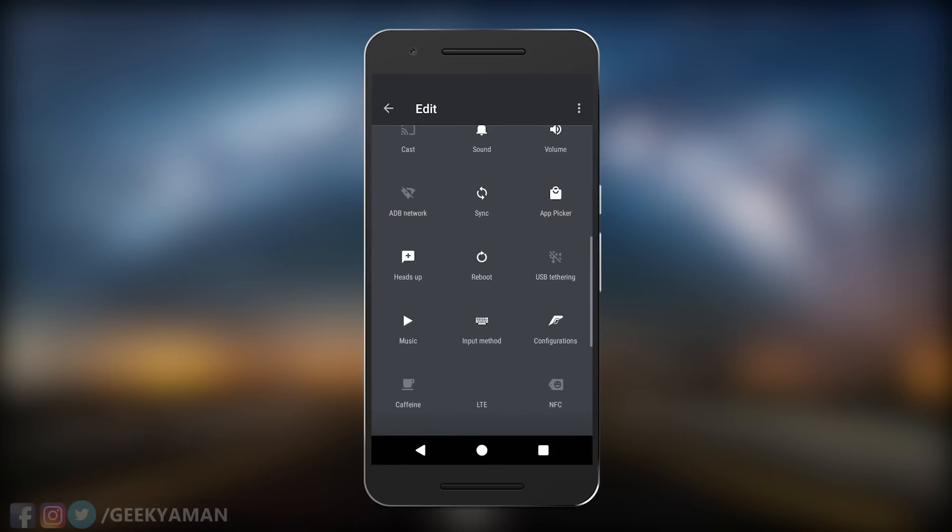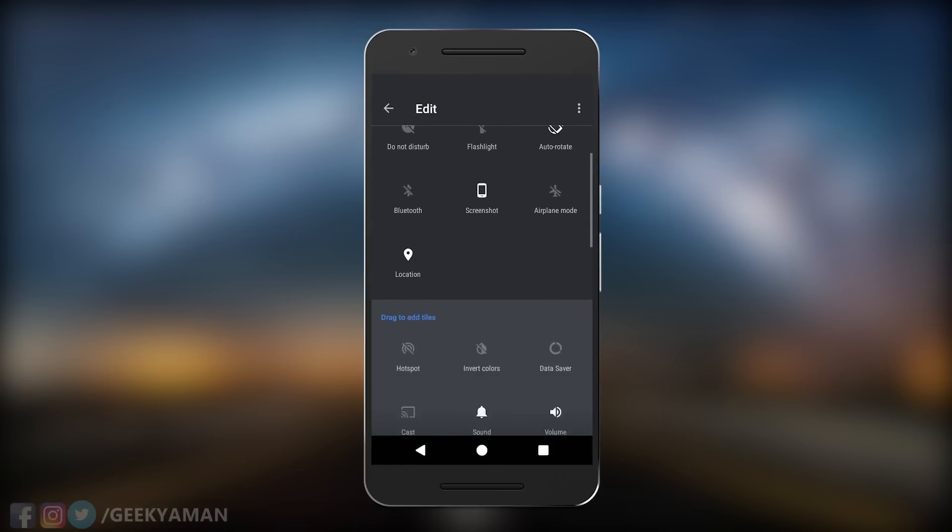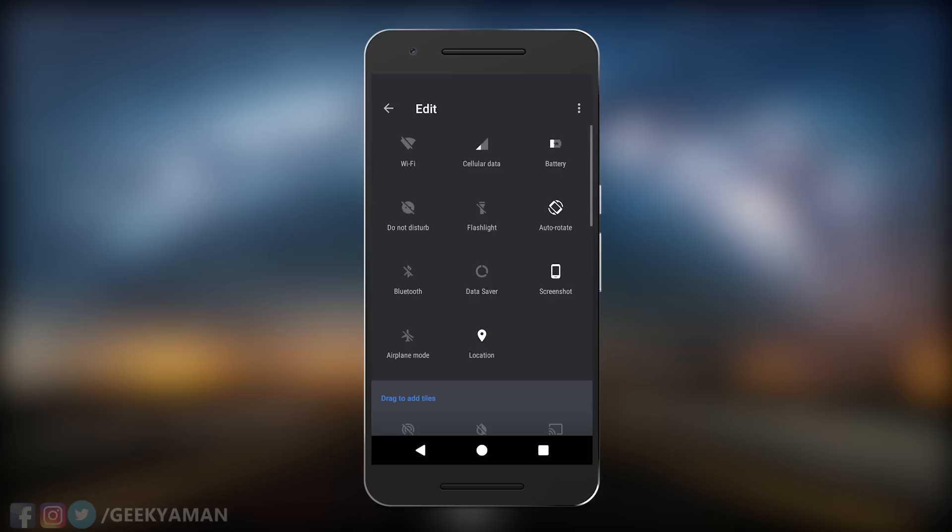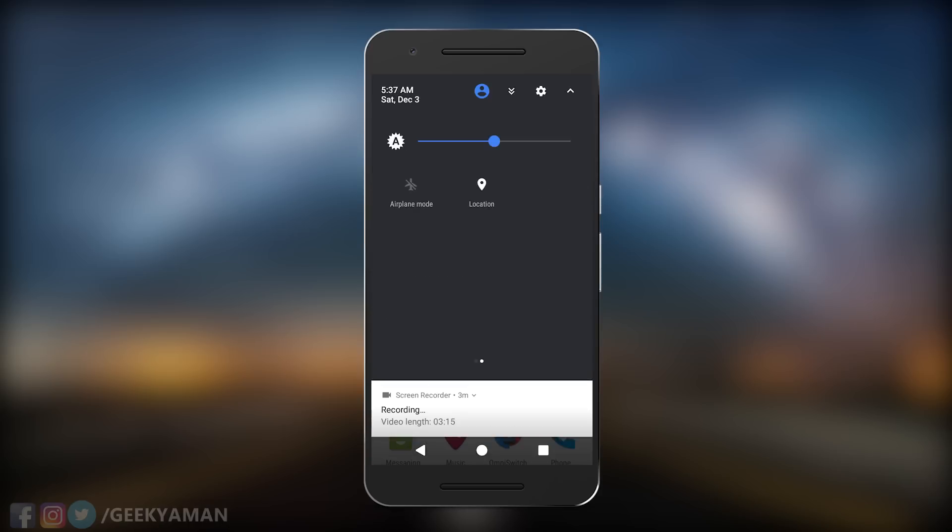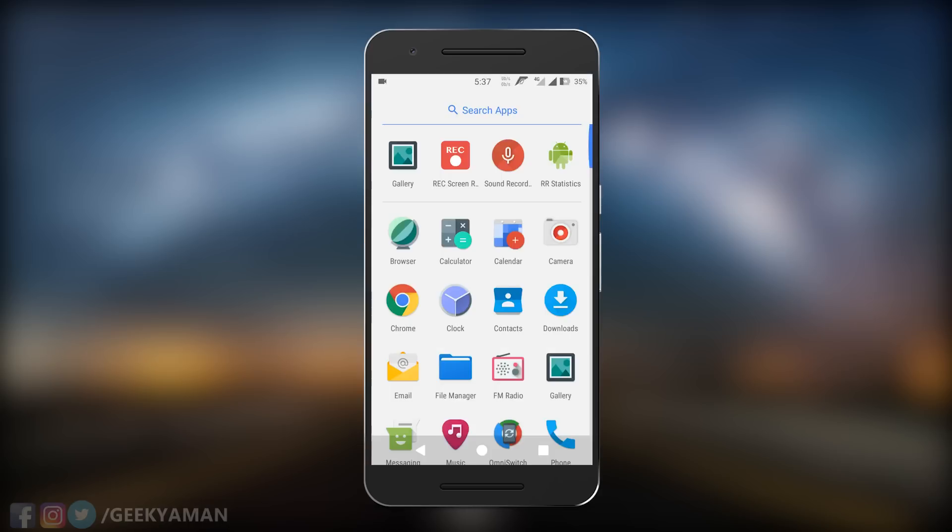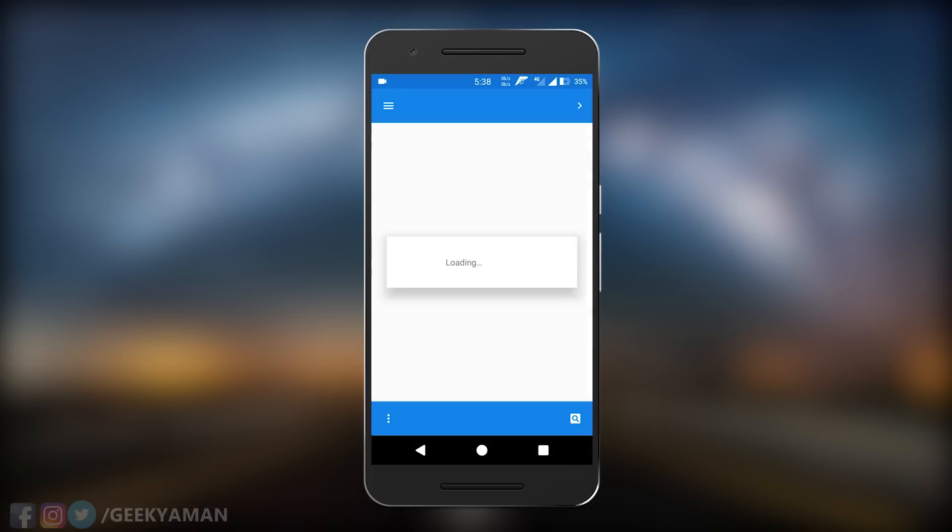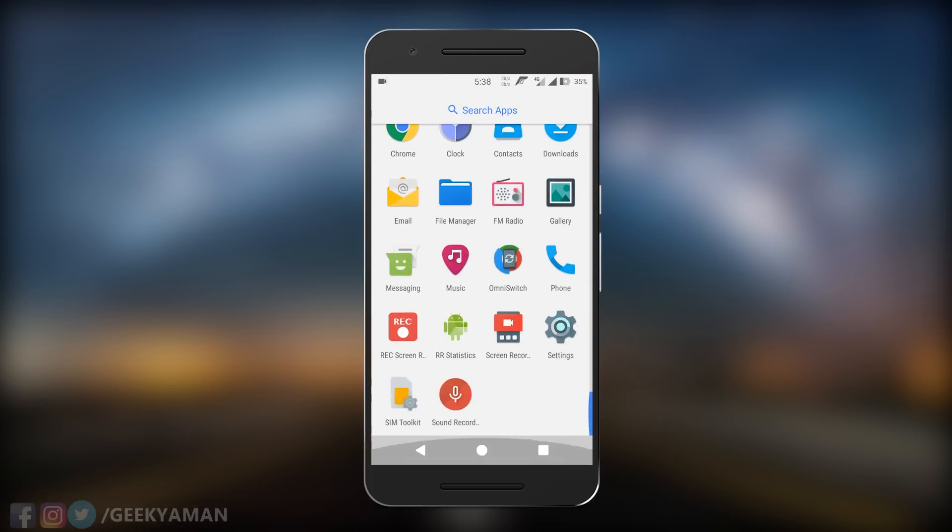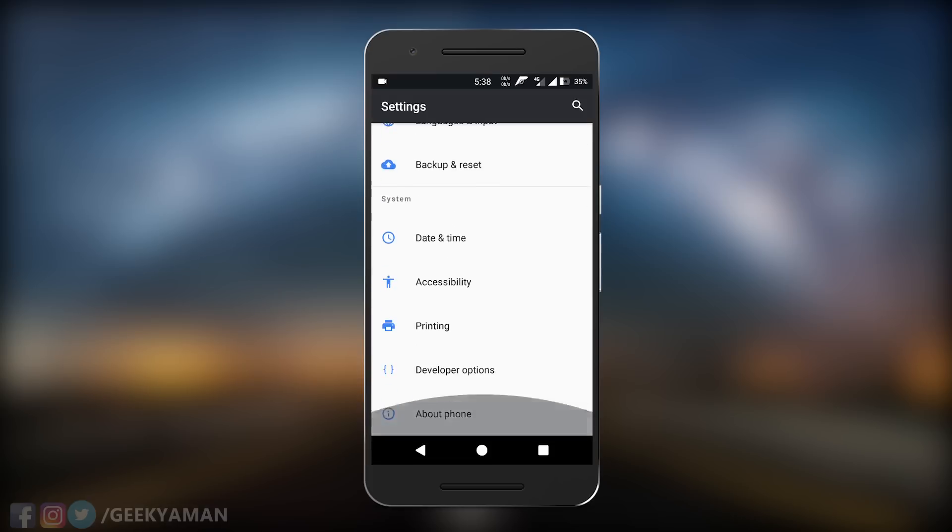Flash this ROM and let me know in the comment section your review of this ROM and how much you like it, or which ROM you are using. If you face any problem flashing a ROM or want to know anything about this ROM, feel free to comment down and I will help you out.